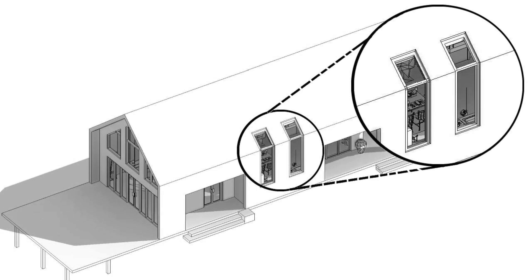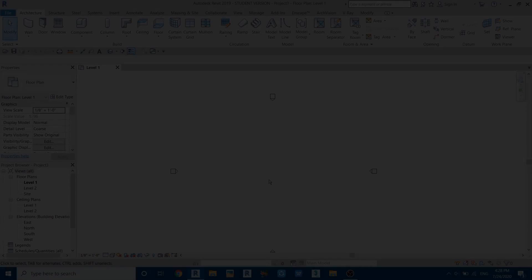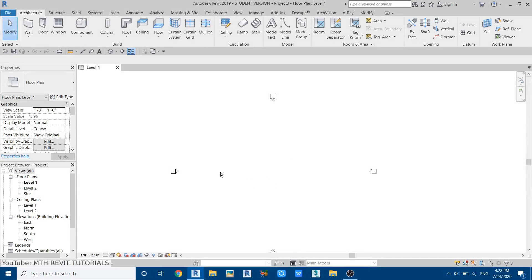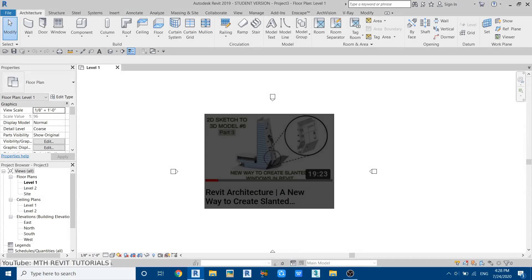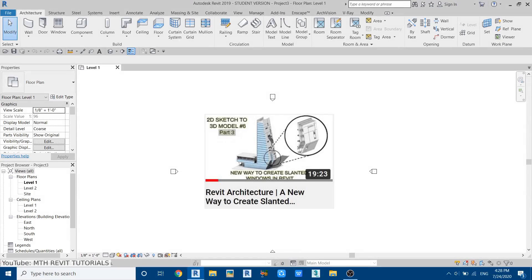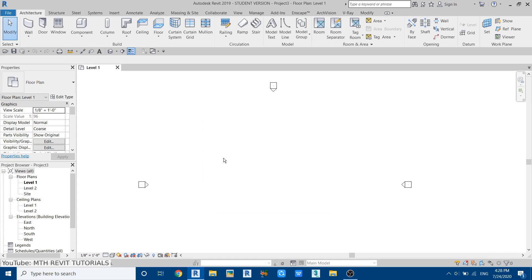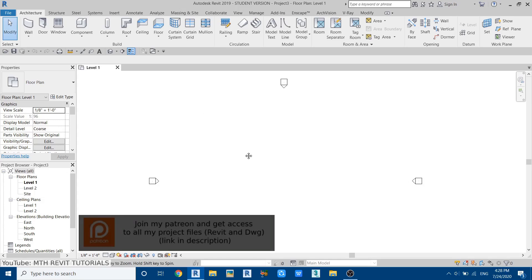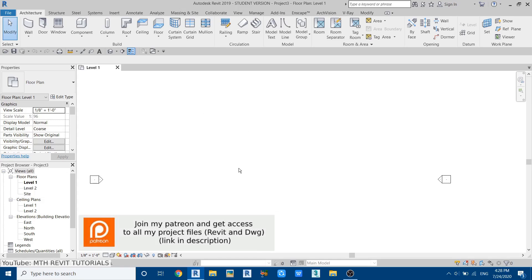What's up guys, it's Talha here. In this video I'm going to show you how to create a sloping and vertical window in Revit. Let's get started. Today's video is actually related to my last week's video in which I shared with you how you can create slanted windows in Revit, and today we are going to be using the same method to create this sloping and vertical window.